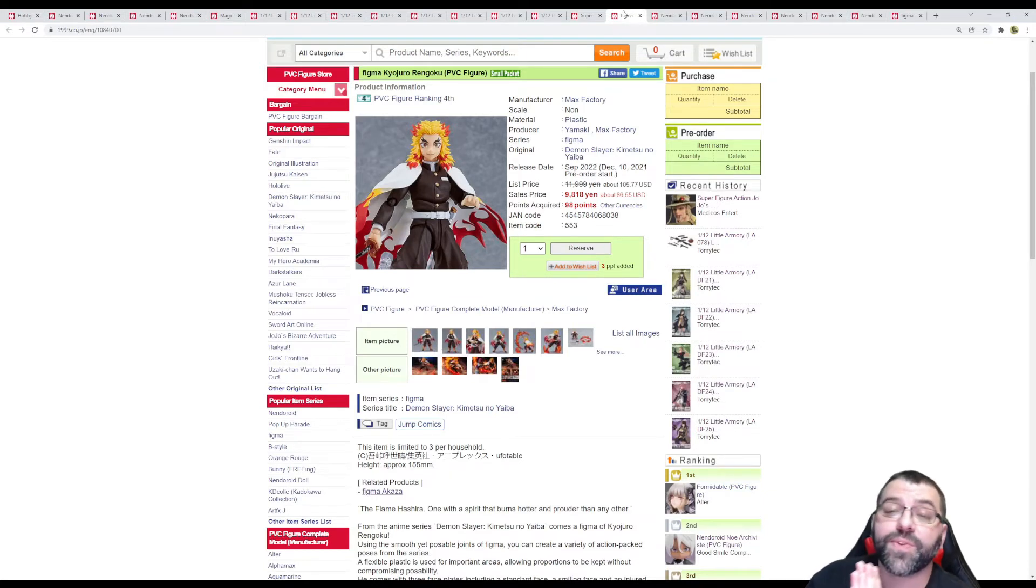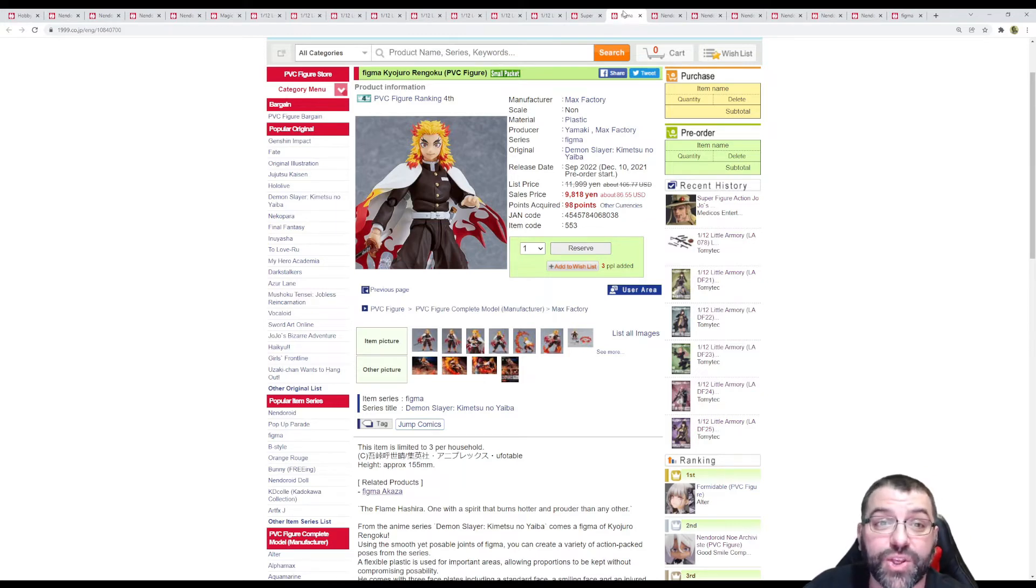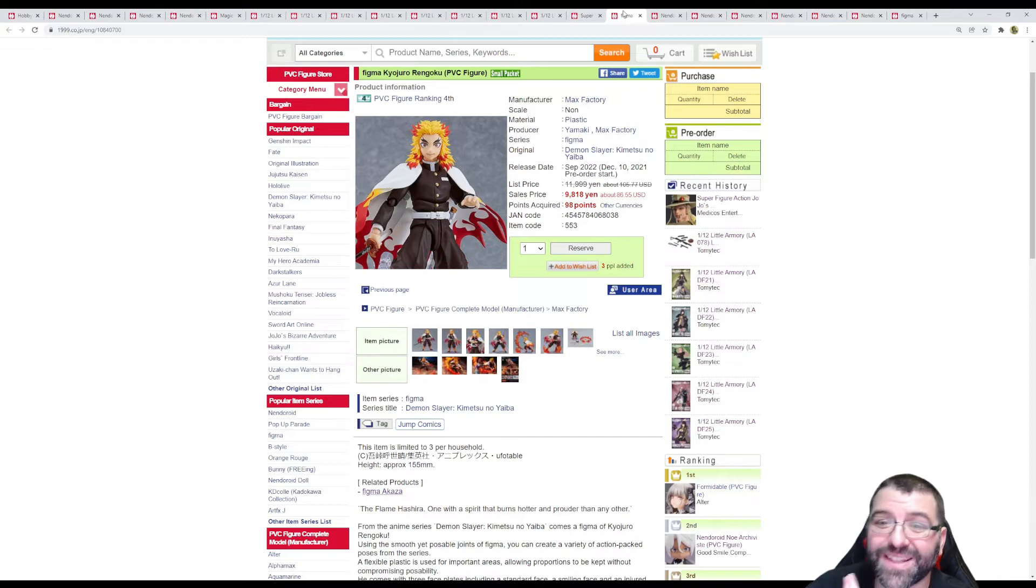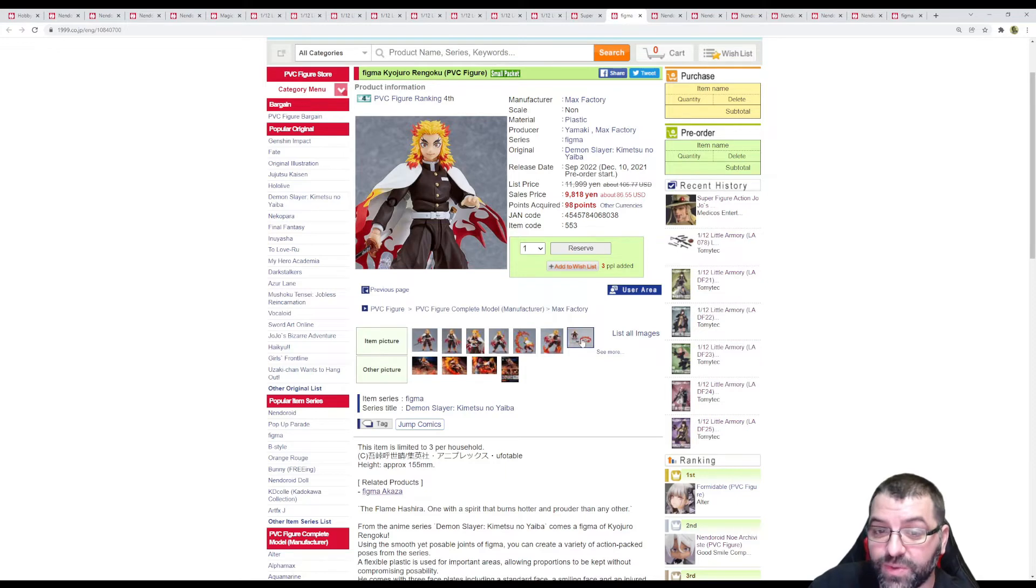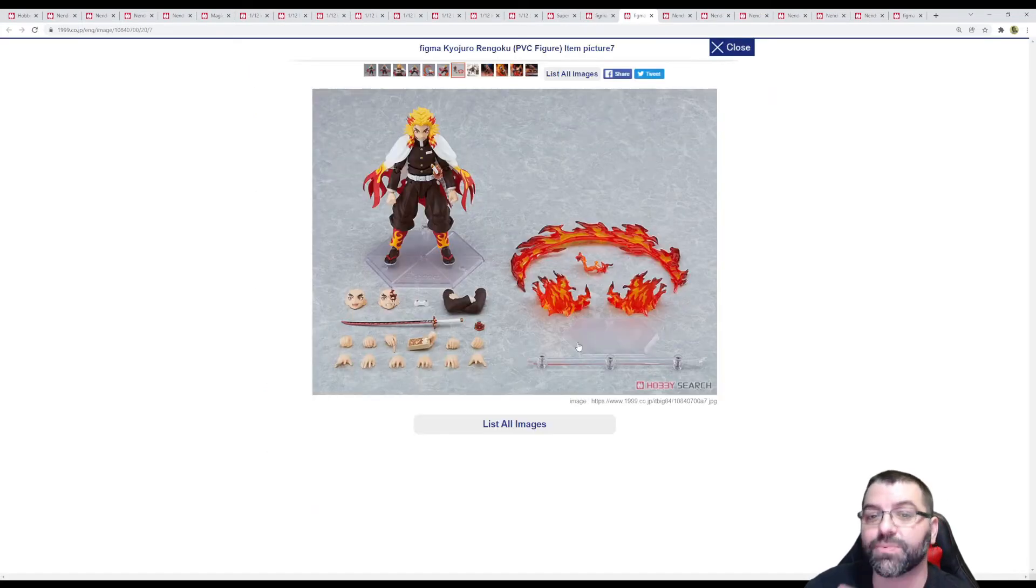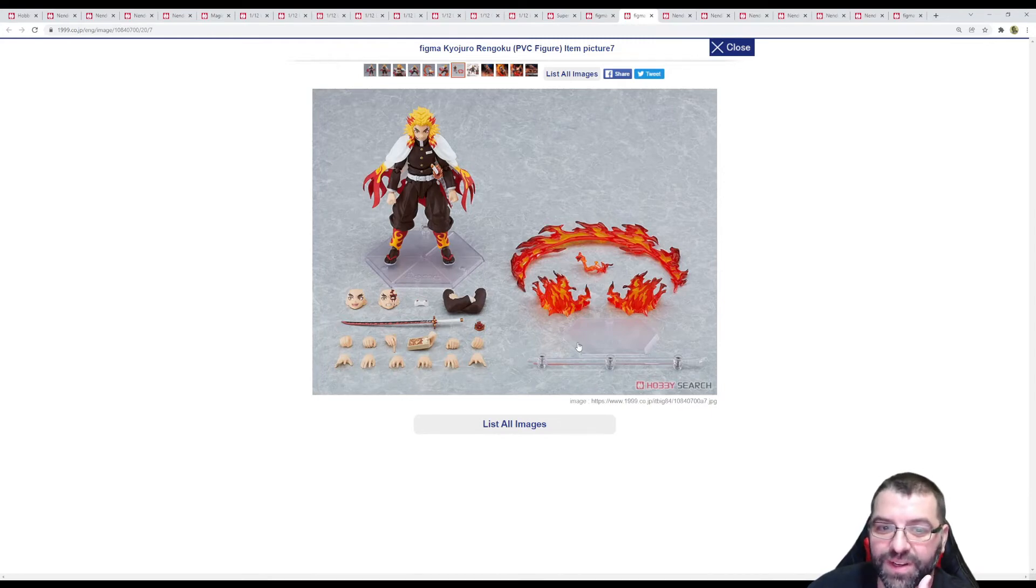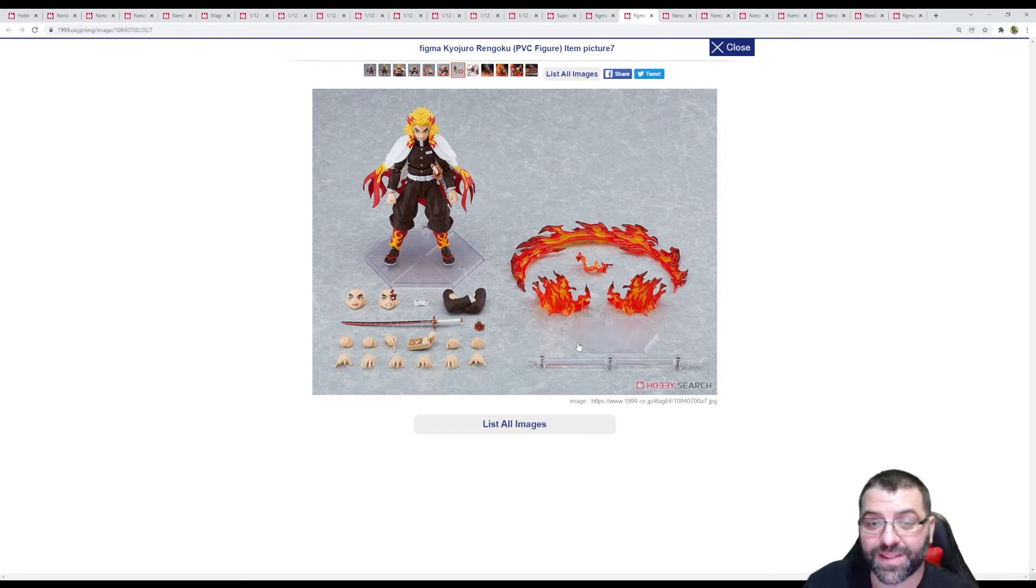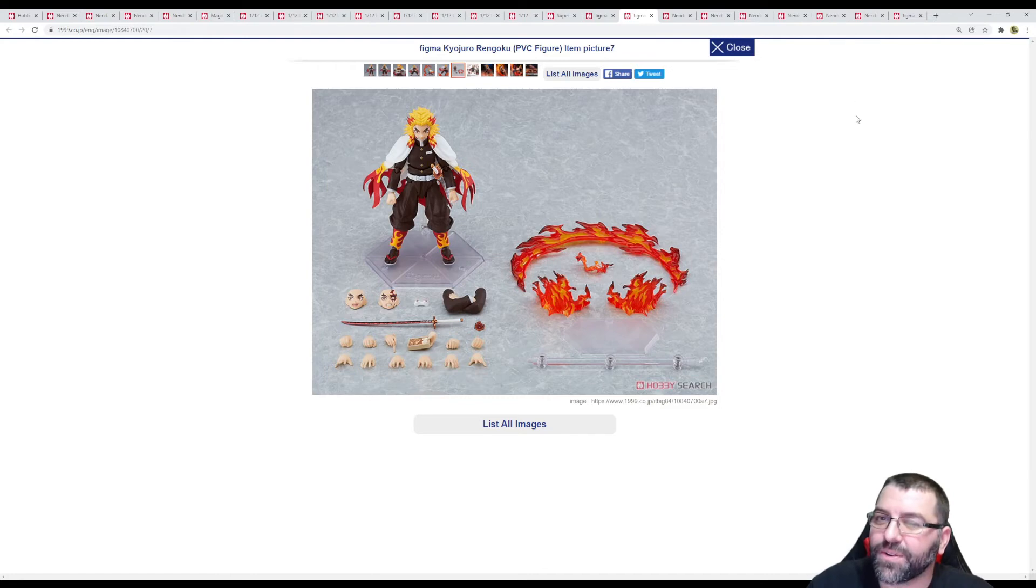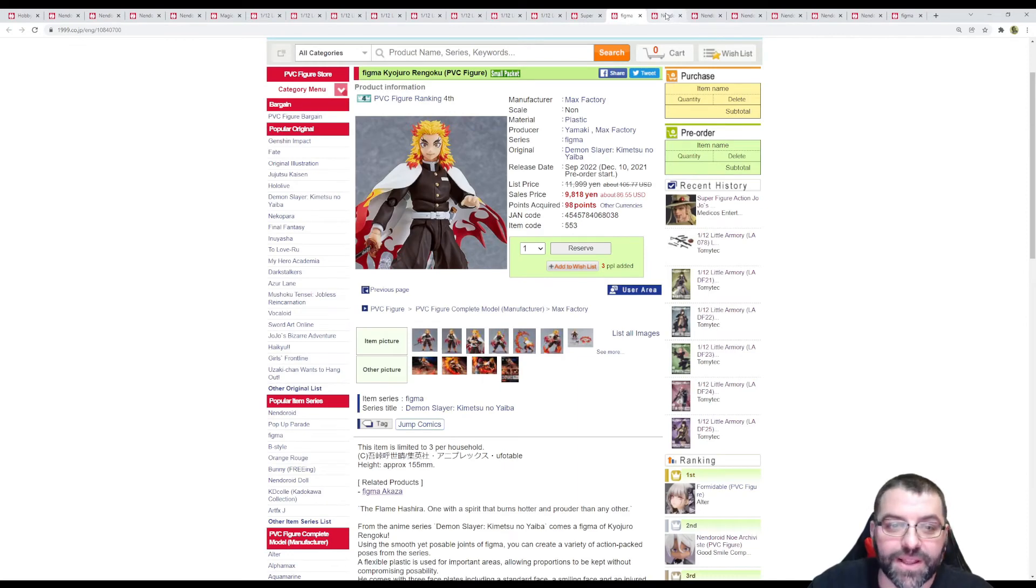Then we got a new Figma announcement from Demon Slayer Kimetsu no Yaiba. It's Figma Kyojuro Rengoku, $86.50, coming December 2022. It's a bit expensive but I think it's justified because it brings a lot of accessories. We have three faces, the closed arms, the sword, the food, and a bunch of effect parts. All of this makes it look like a DX edition even though they're not calling it that, but I think that brings the price up a little bit.